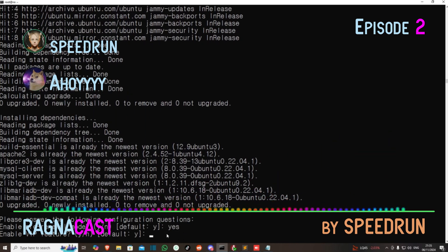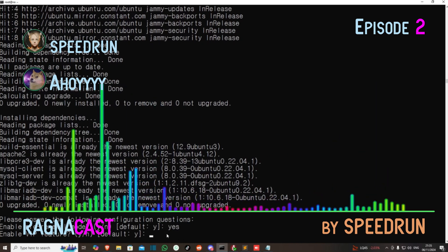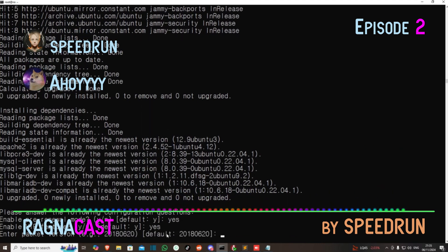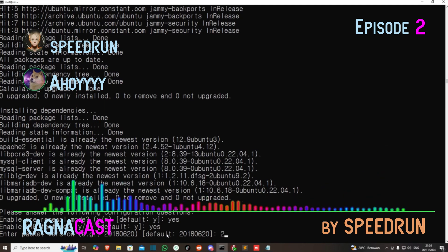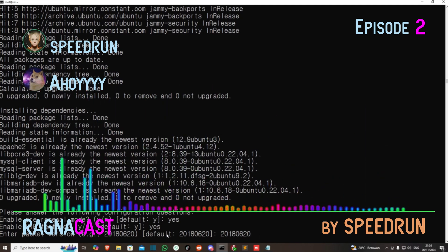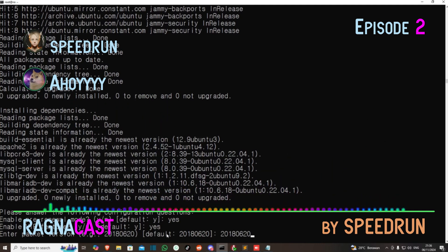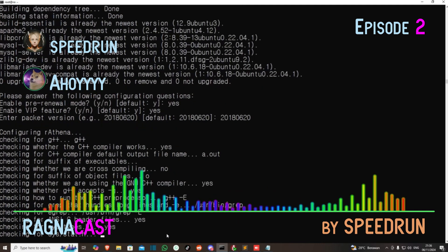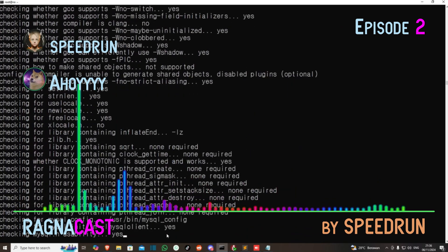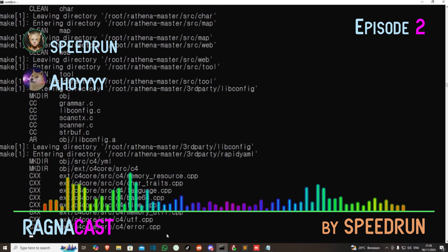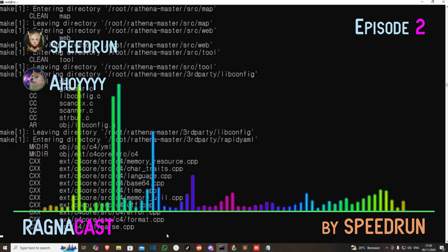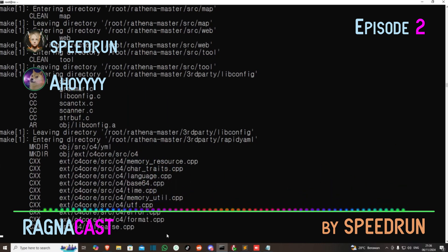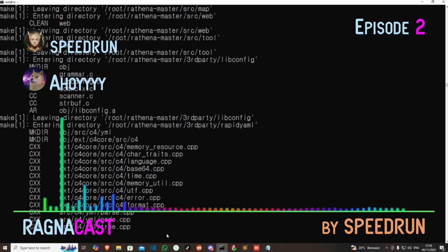What client version do you want to use? We'll just go to the default. This is about the packet version — RagExe. The packet version is RagExe. Okay, entering it. It will configure and compile the client. We just wait — maybe five minutes.